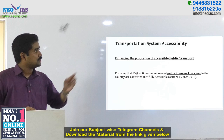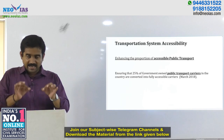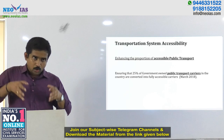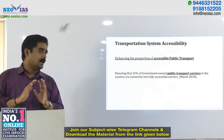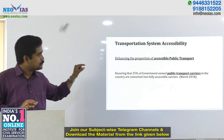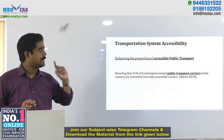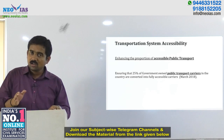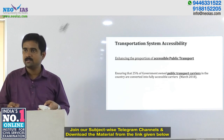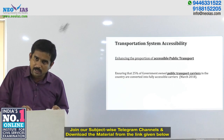Regarding accessible public transport, the objective was to ensure Divyangans can carry on their travel without depending on anybody. Specifically, 25% of government-owned public transport carriers in the country are to be converted into fully accessible carriers. This was also a key objective of the program.